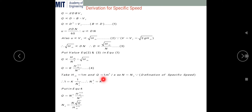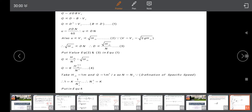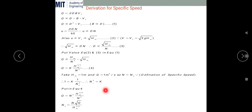As per the definition of specific speed, HM = 1 meter, Q = 1 m³/s, and N = Ns. Substituting these values into equation 4 gives K = Ns². Putting this K back into equation 4, we get Q = Ns² · HM^(3/2) / N², which simplifies to Ns = N√Q / HM^(3/4). This is the required equation for specific speed. A similar derivation applies for turbines as well.